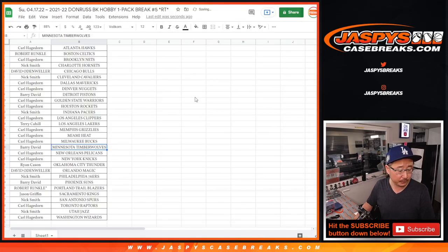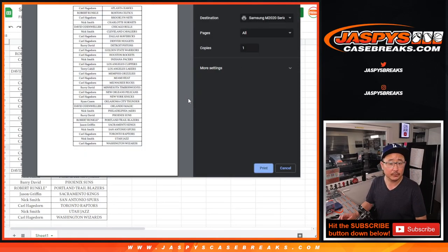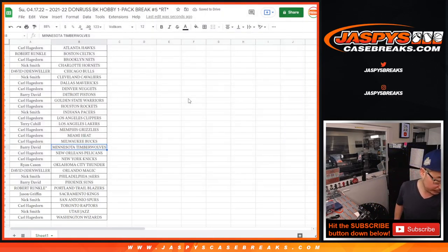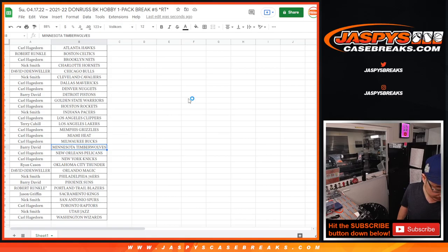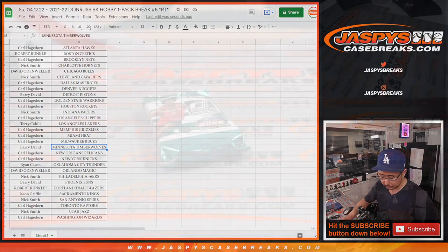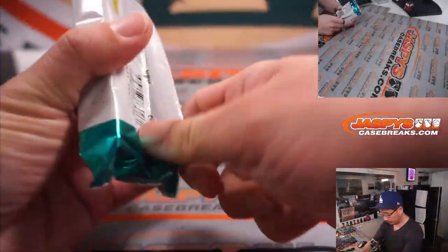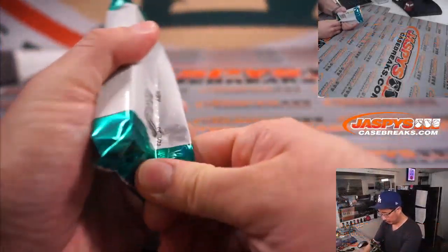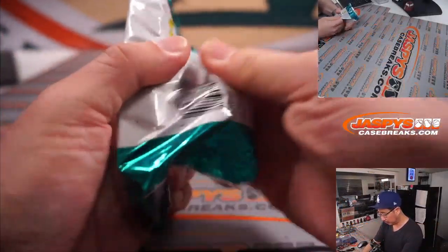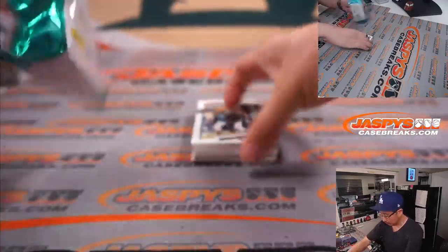[Advertisement: Farmers Insurance safe driver discount message plays during the video break]